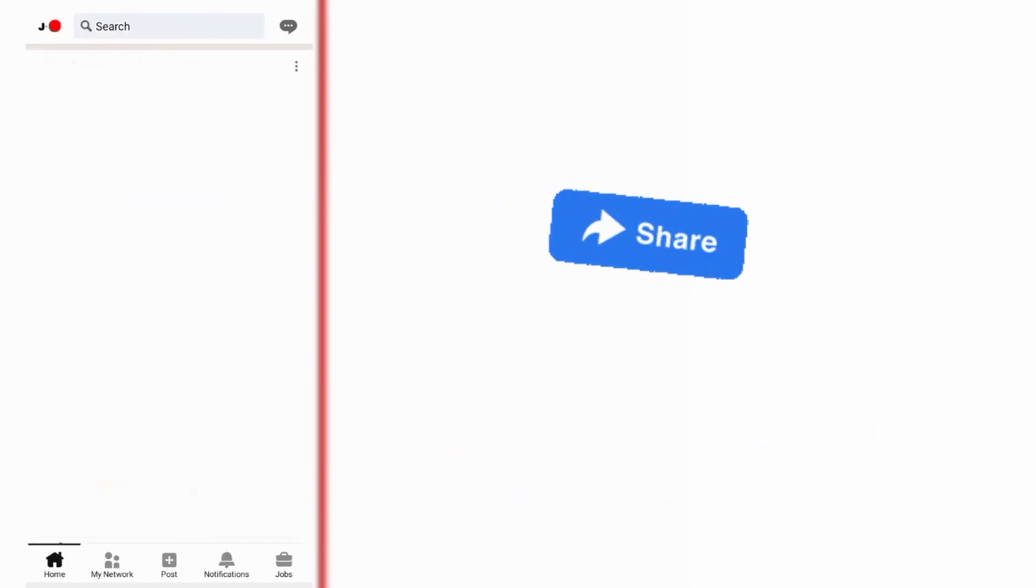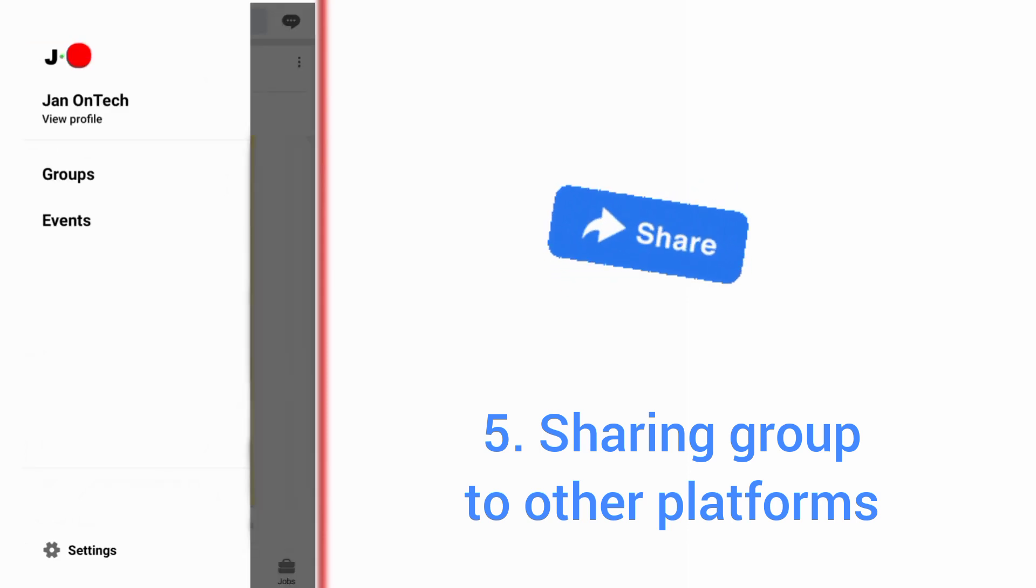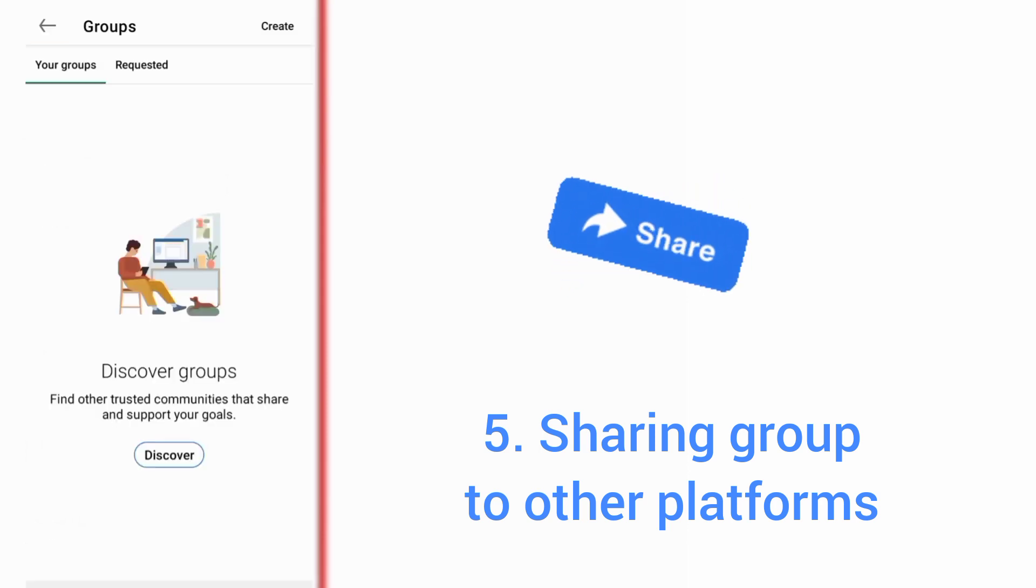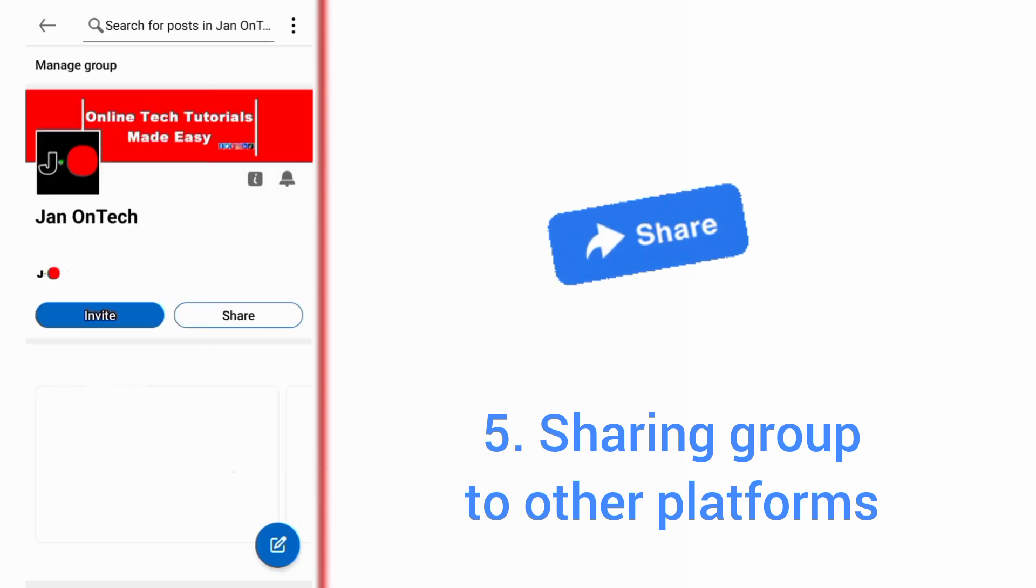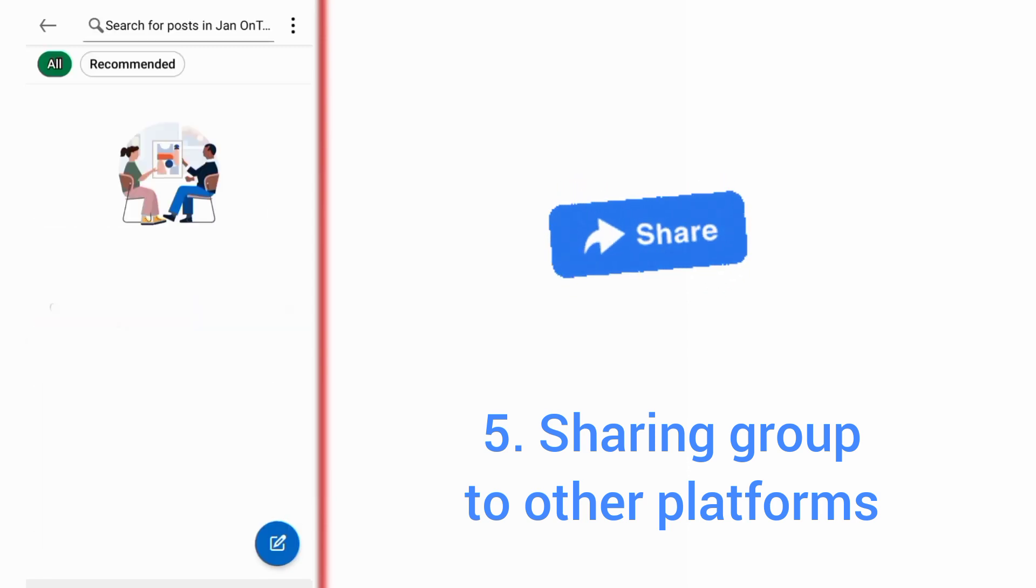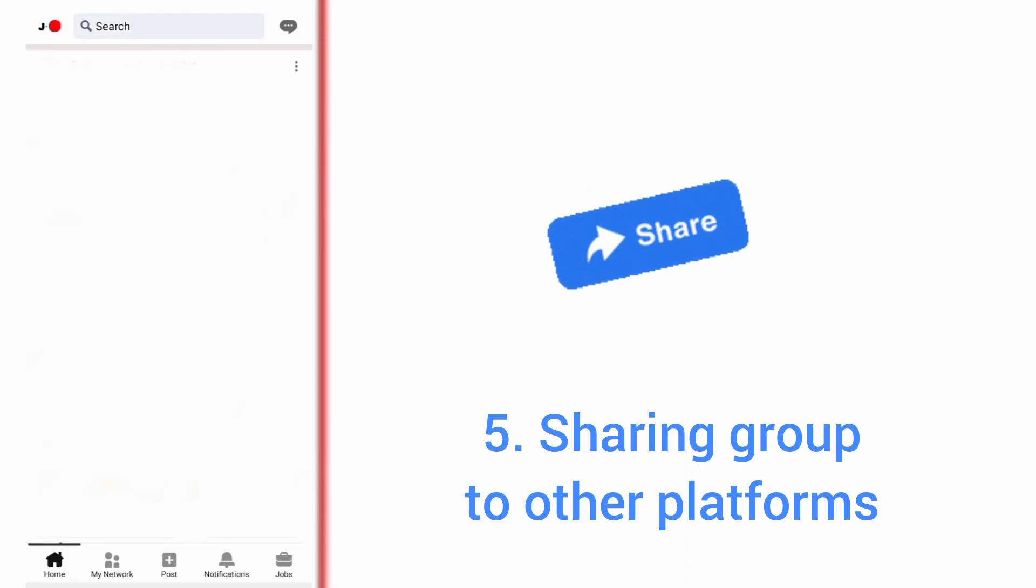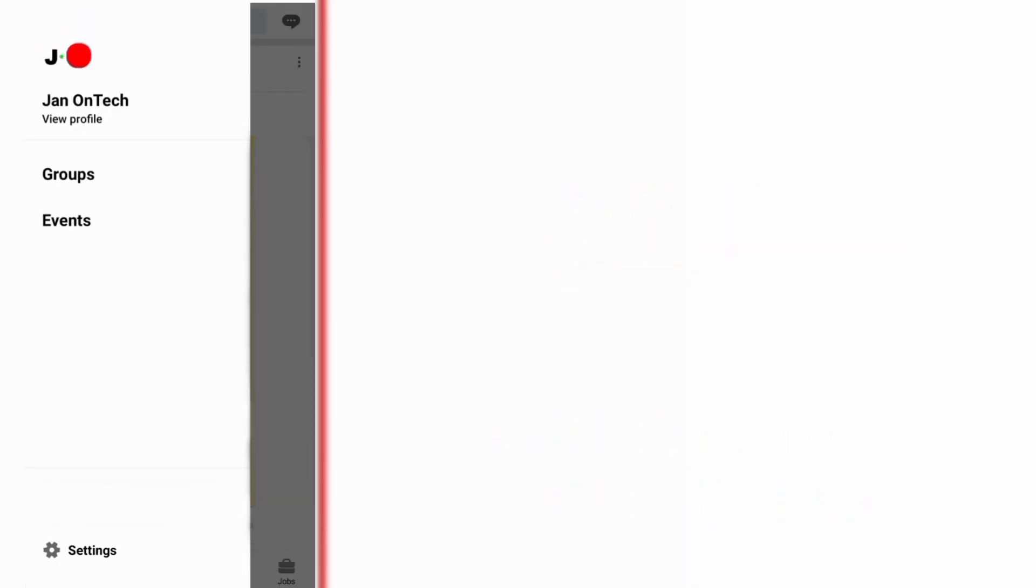Another way to get more members is sharing your LinkedIn group and content to other social media platforms. You can also share your group and content through email platforms and on your website to draw more potential members to your LinkedIn group.